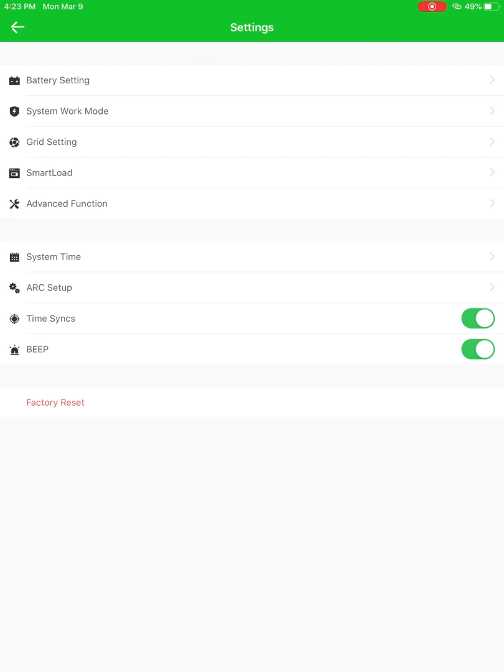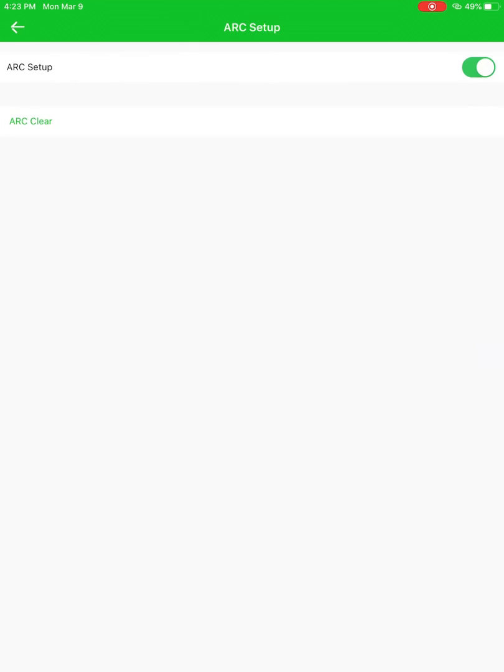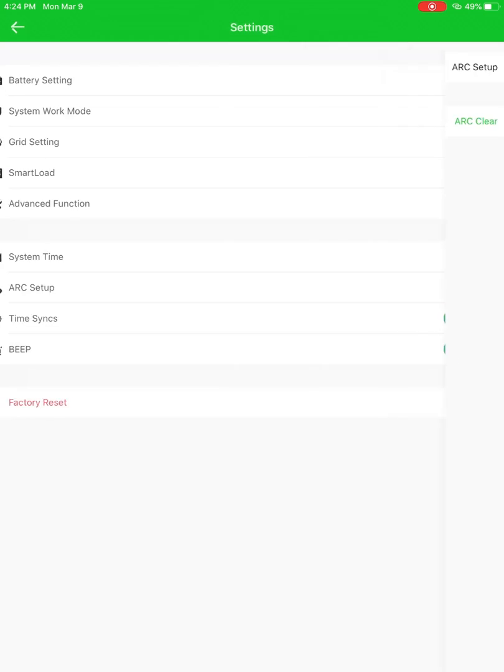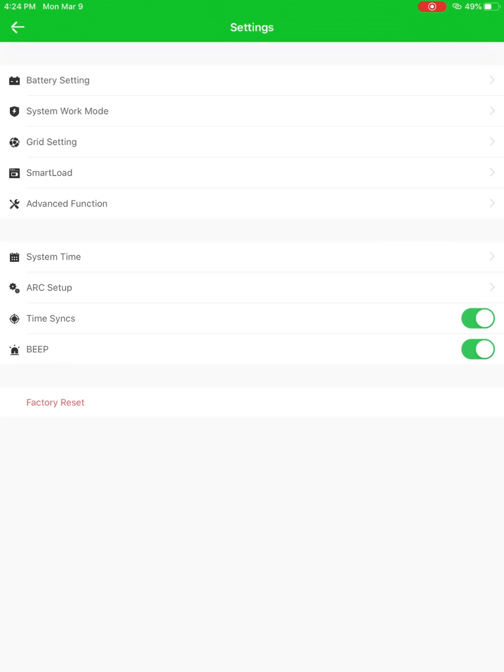System time. This arc setup here, this is for arc fault. You can reset the arc fault, clear it or disable it here, which is sometimes handy. Time sync, that just means that you're going to allow the system to use the internet to update its time or not, by either being enabled or not. And then the beep is pretty obvious. This is handy to be able to turn the beep off, because the beep can get a little bit annoying if you are debugging something.